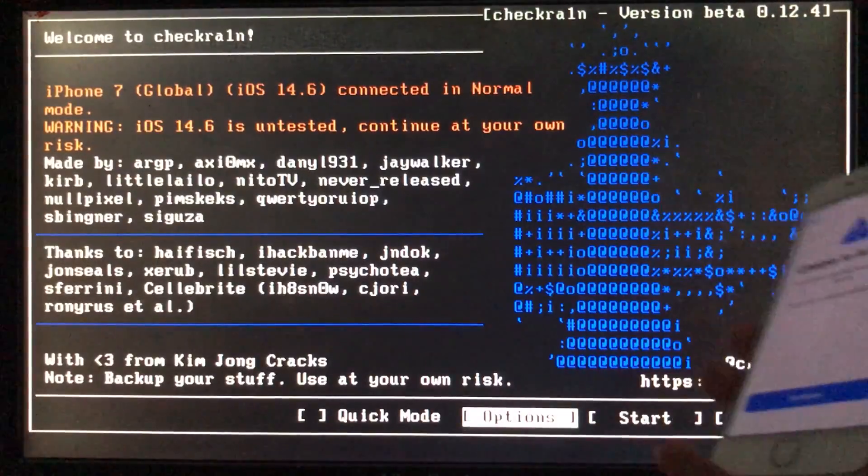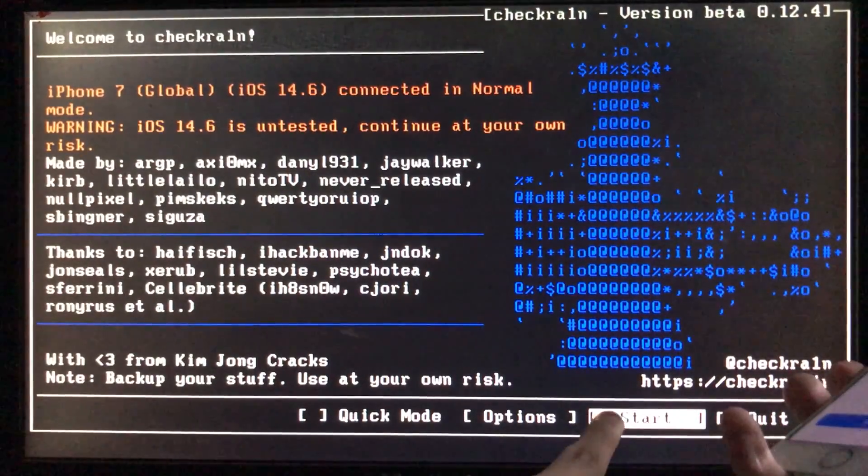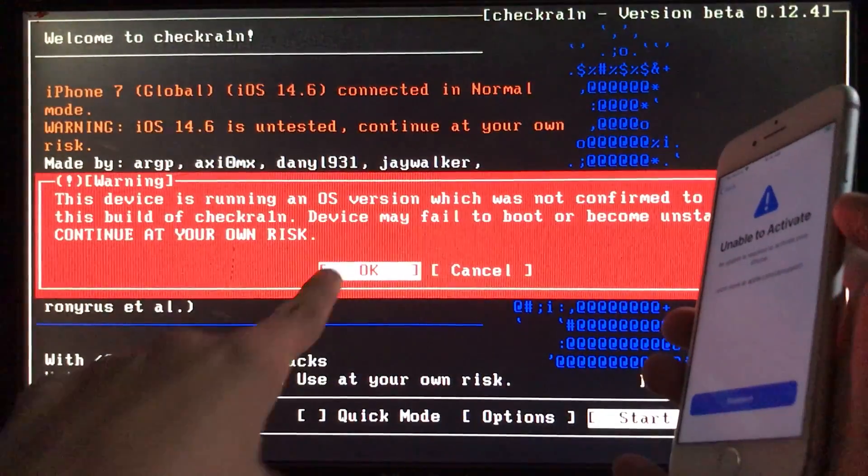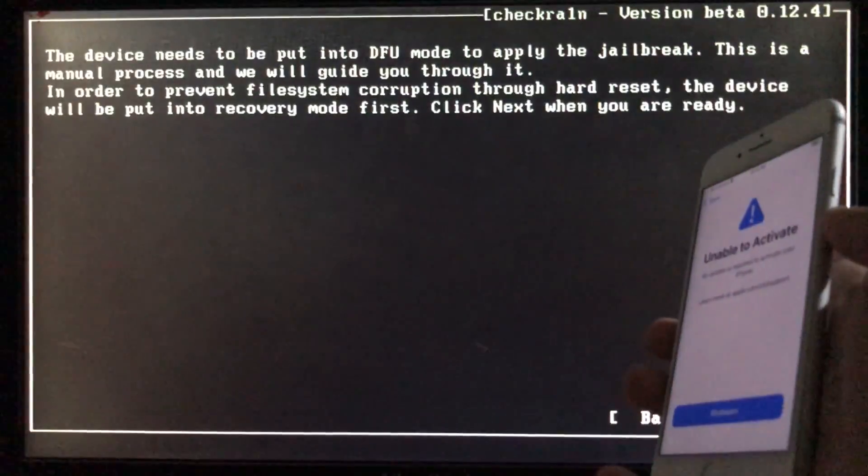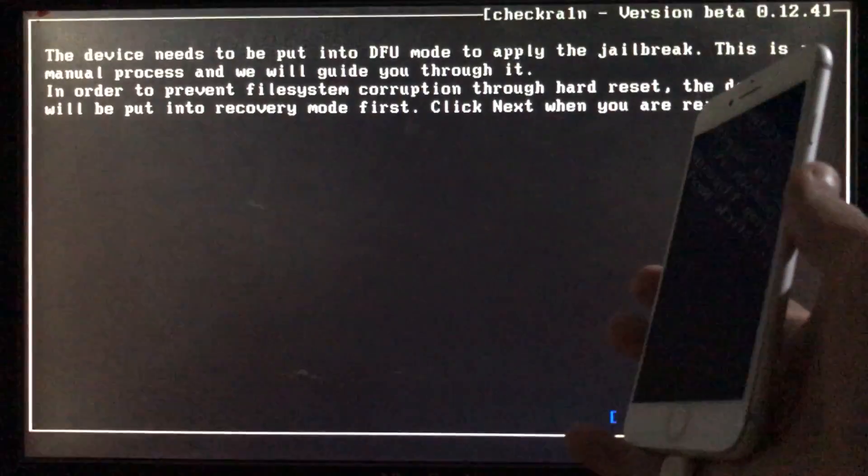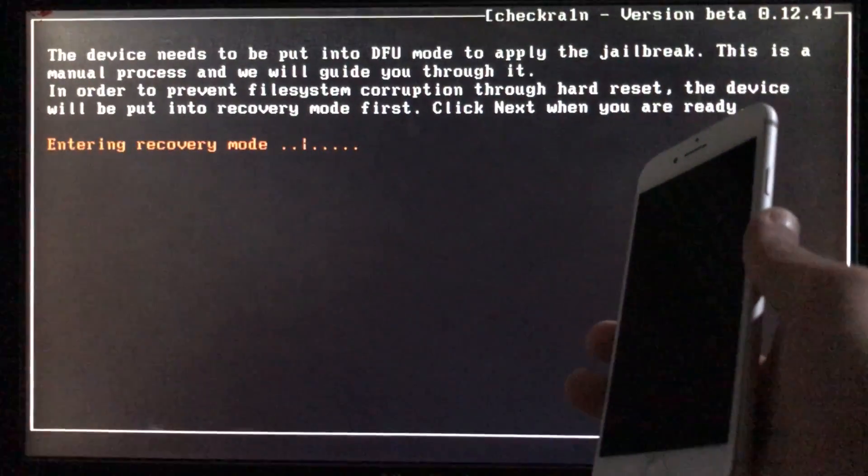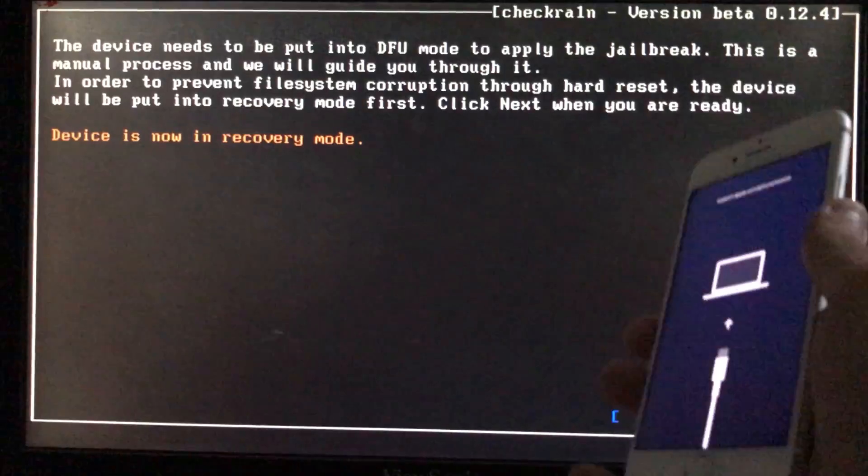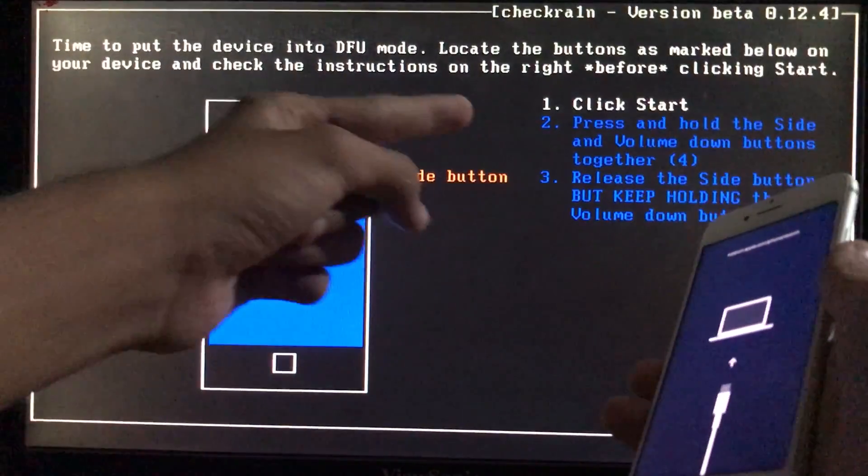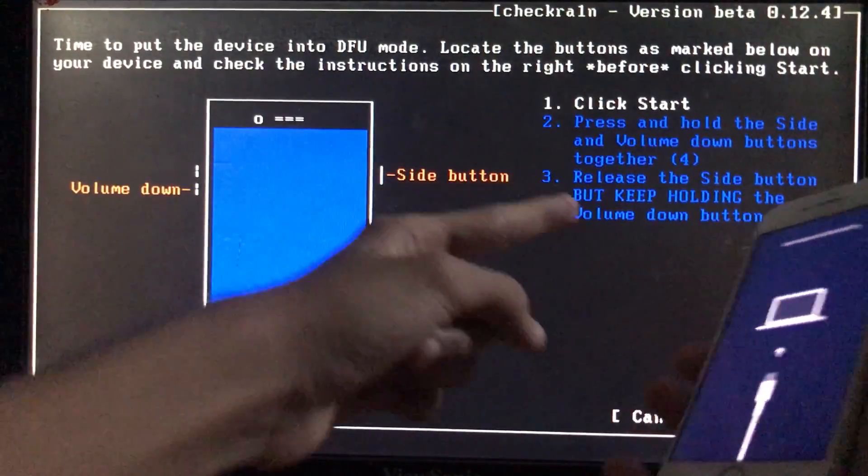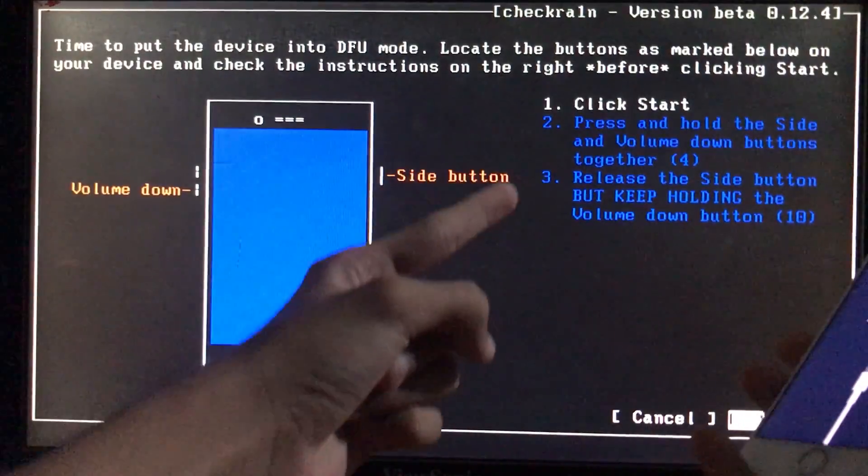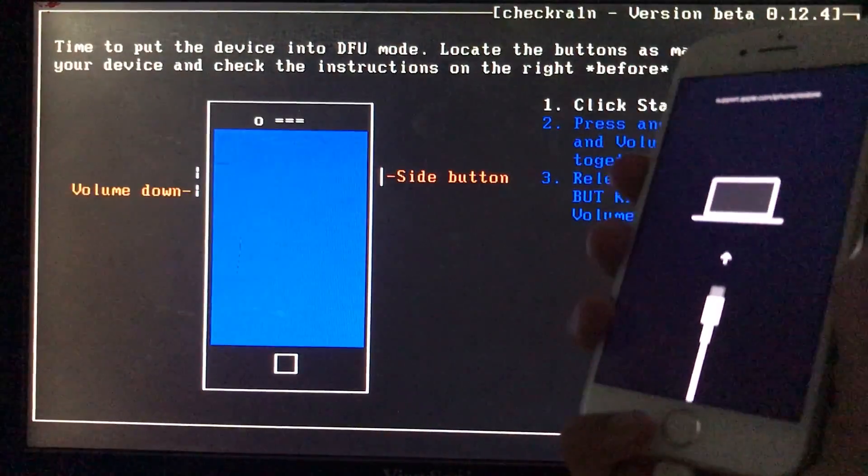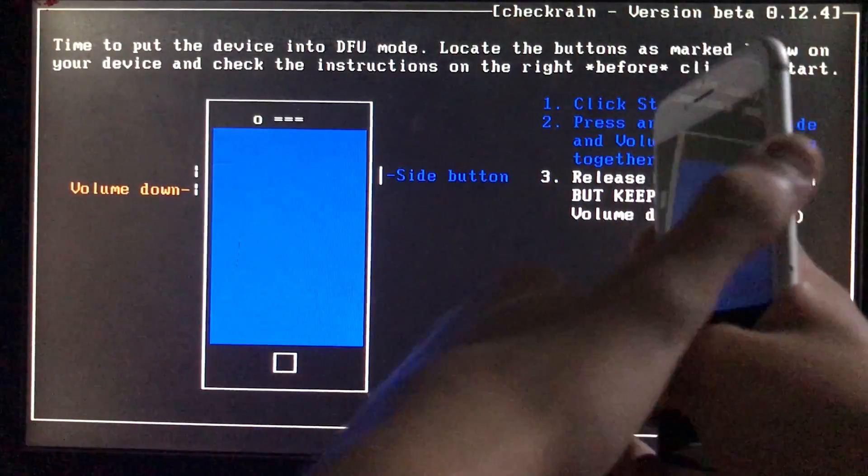After that we are going to click on start right here. Next we are going to click on OK and then we are going to click on next. So the iPhone is entering into recovery mode. As you can see, my device is in recovery mode and now when we click on start we have to follow these instructions and put our phone into DFU mode. Let's follow these given instructions and put our phone into DFU mode.